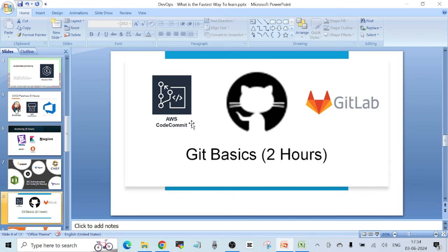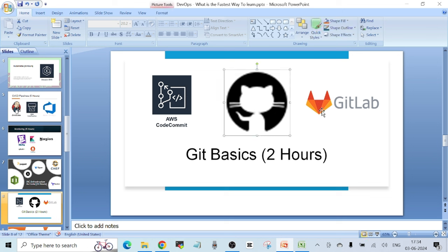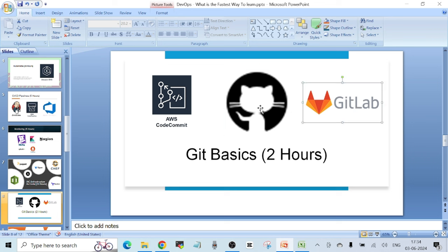For Git basics, you only need to spend two hours to learn the fundamentals. In AWS there's a service called AWS CodeCommit you can use to interact with Git. You also have GitHub and the open source tool GitLab. Depending on your choice, you can pick any one of these tools and spend two hours to learn it.